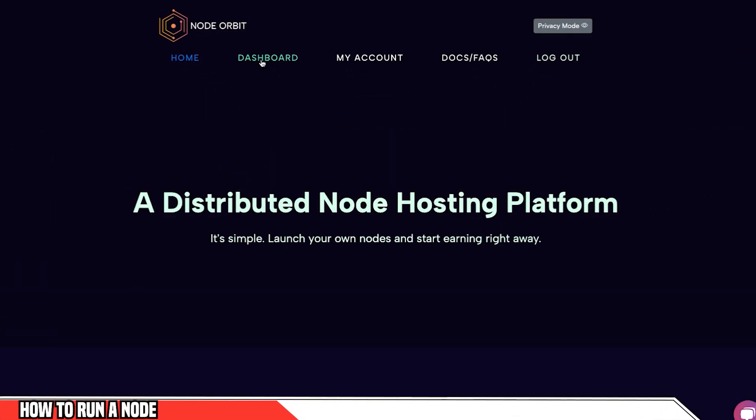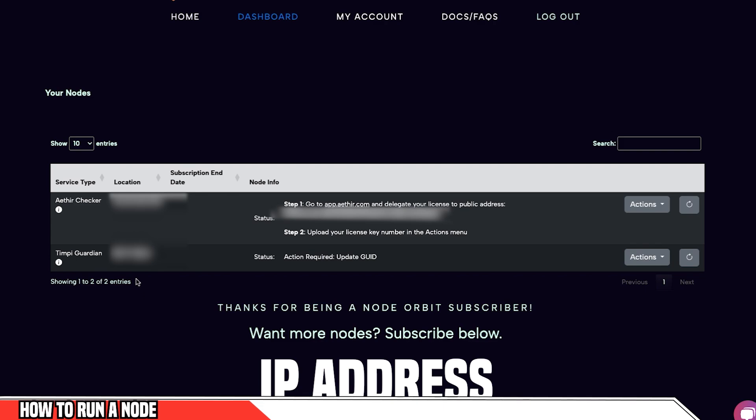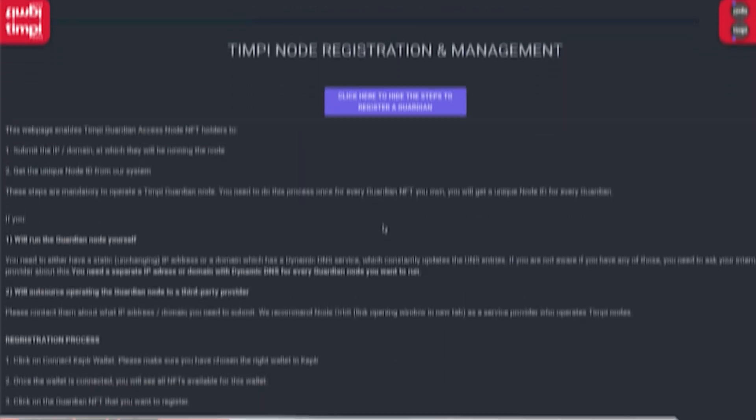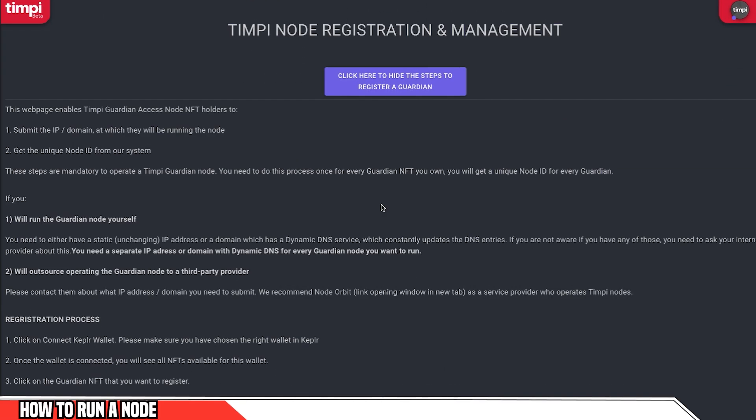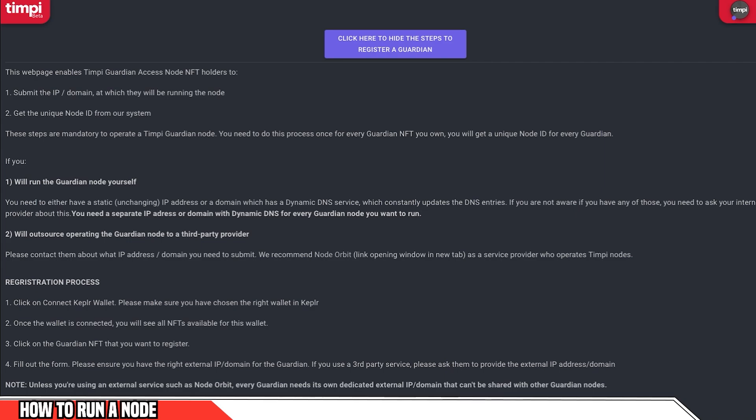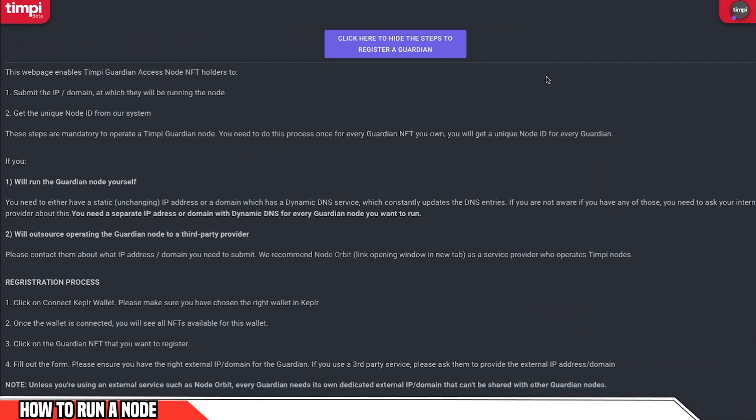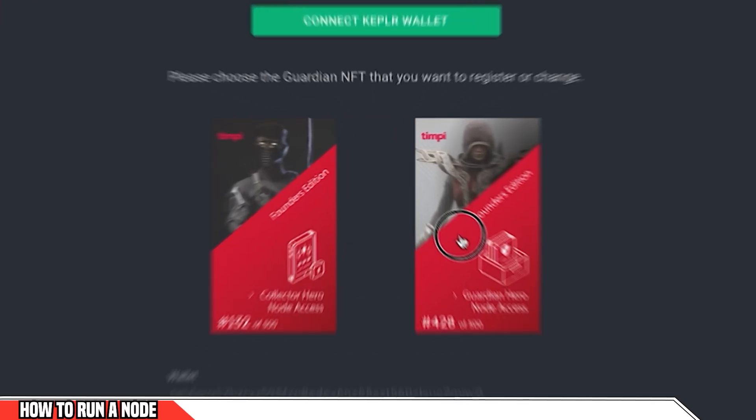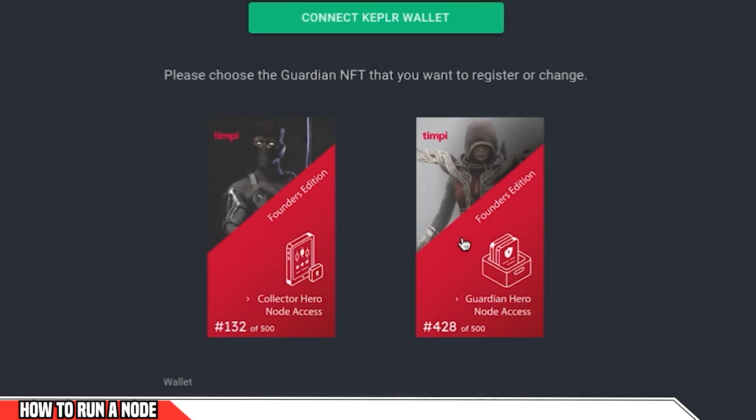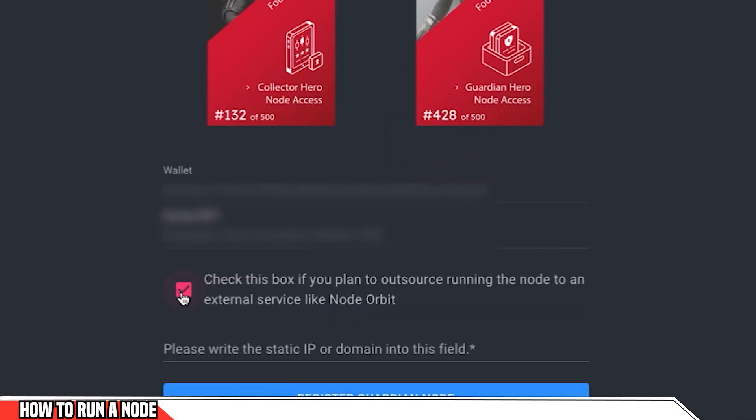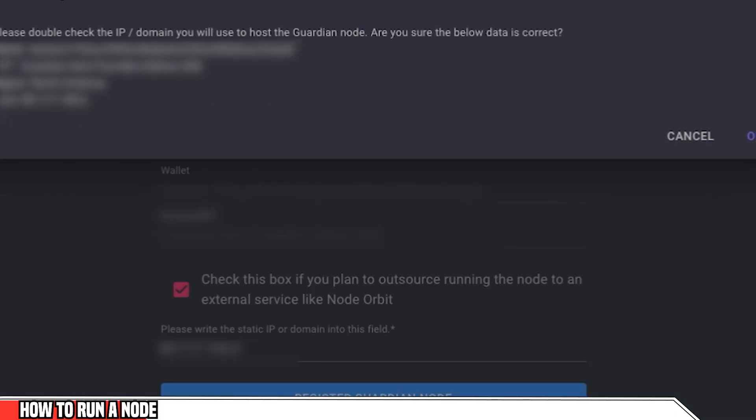After you've purchased your node, what you want to do is go to dashboard. And here in the dashboard, you're going to see TIMPI Guardian and it's going to show an IP address. Now you're going to want to copy that IP address. Once you've done that, the next step is to register on TIMPI. I'll have a link in the description for you. So once you're here on the registration page, you're going to want to connect your Kepler wallet. Now this is the wallet that you provided once you bought the NFT and it was airdropped to you. And the Kepler wallet is the wallet that is best used for this. After you've connected and you scroll down, you'll see whichever nodes you've purchased. So I'm going to choose here the Guardian node. Now because I'm using node orbit and external source, I'm going to click on here. And here I'm going to paste the IP address that was taken from the node orbit dashboard. I'm going to click register Guardian node. I'm going to double check the information and I'm going to click OK.